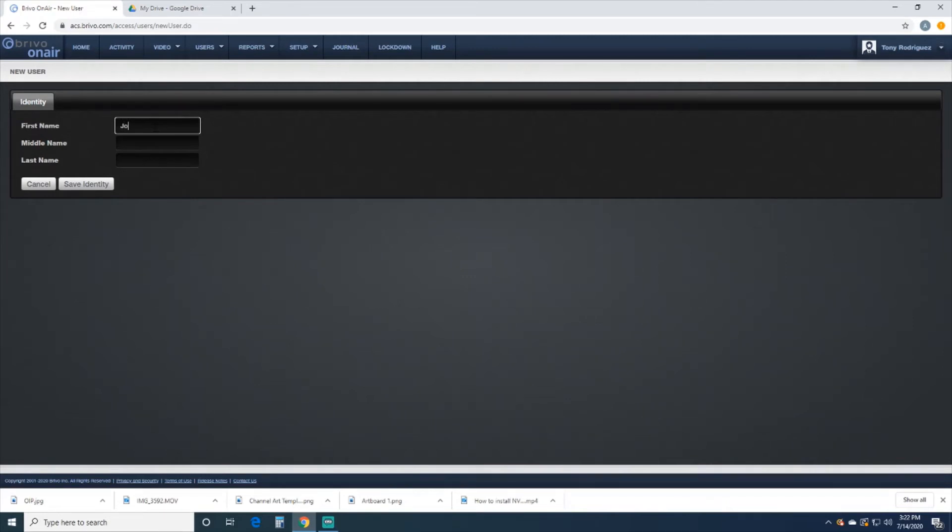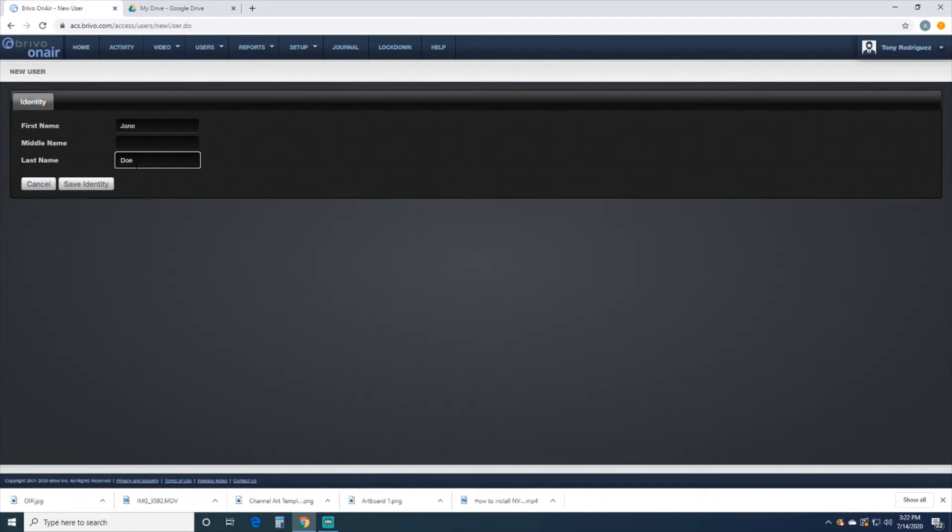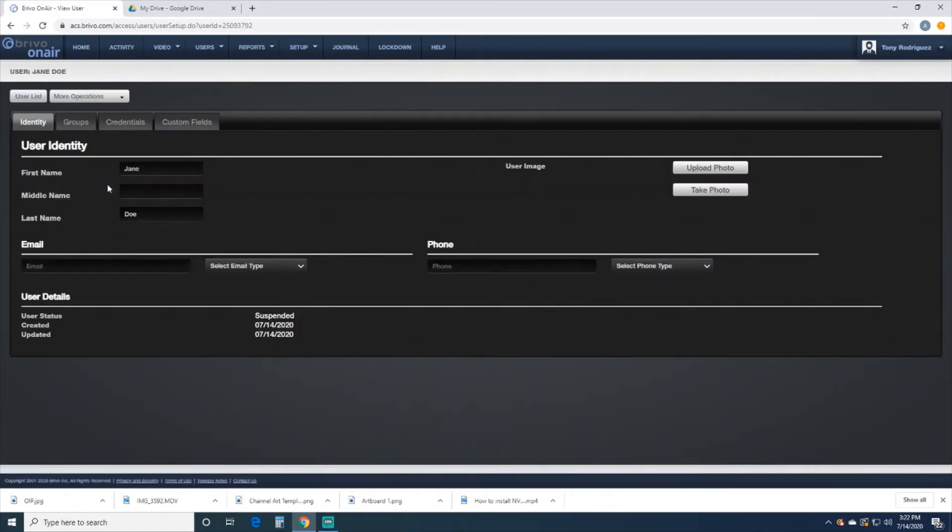We'll go ahead and give this person a name. So we'll do Jane Doe. Last name Doe. And then we're going to hit Save Identity, and then that's going to give us our Identity page.